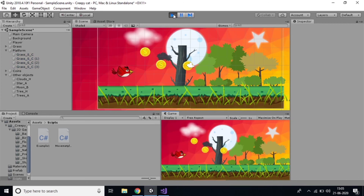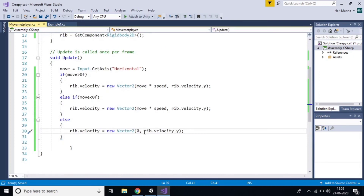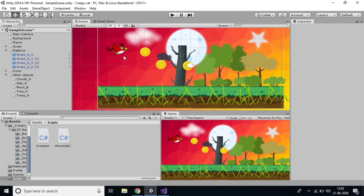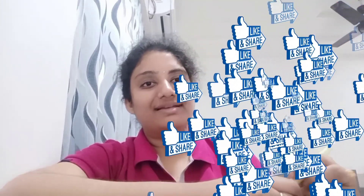You can observe the difference before and after — now it moves smoothly. This is the way to add player movement. The script is very clear. If you have any doubts, please comment in the comment section. In the next video, I'll make the player jump using the space button. Please subscribe, like, and share. Thank you!